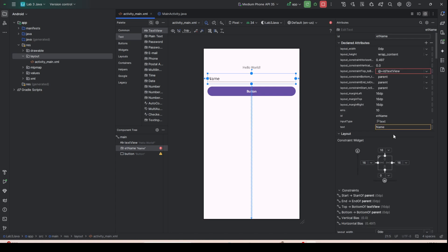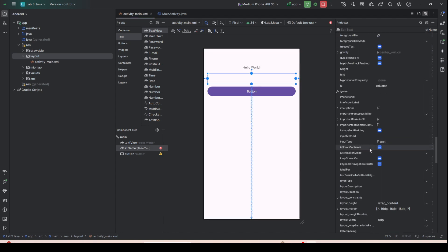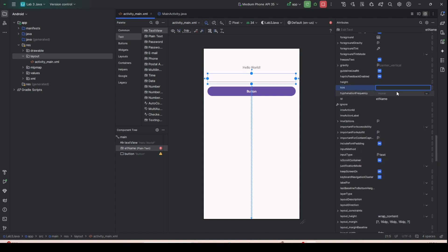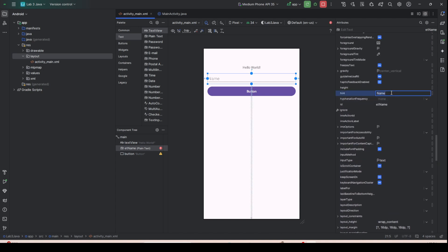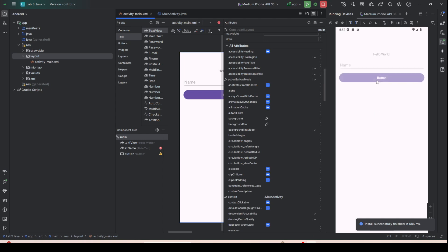Go to the value/attributes, find the text attribute, and ensure it is erased so the field is empty. Then find the 'hint' attribute and type 'name', so when running the app it acts as a placeholder label.